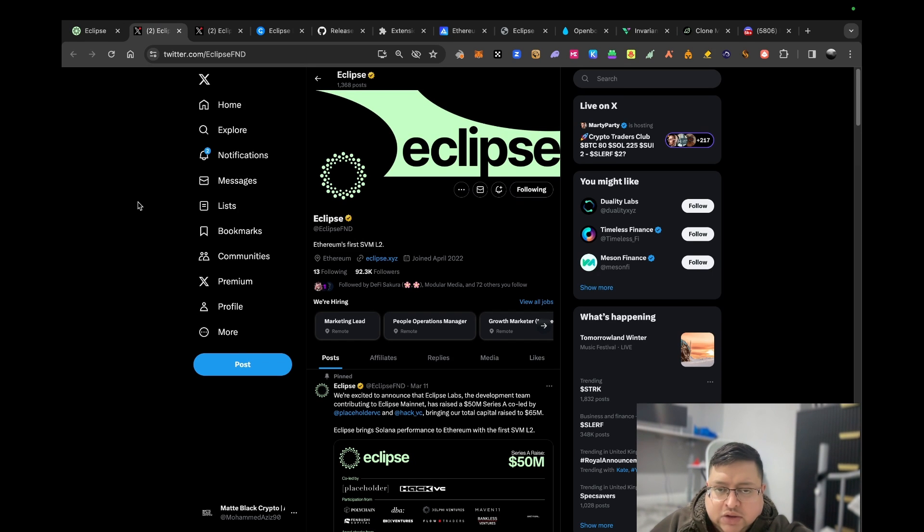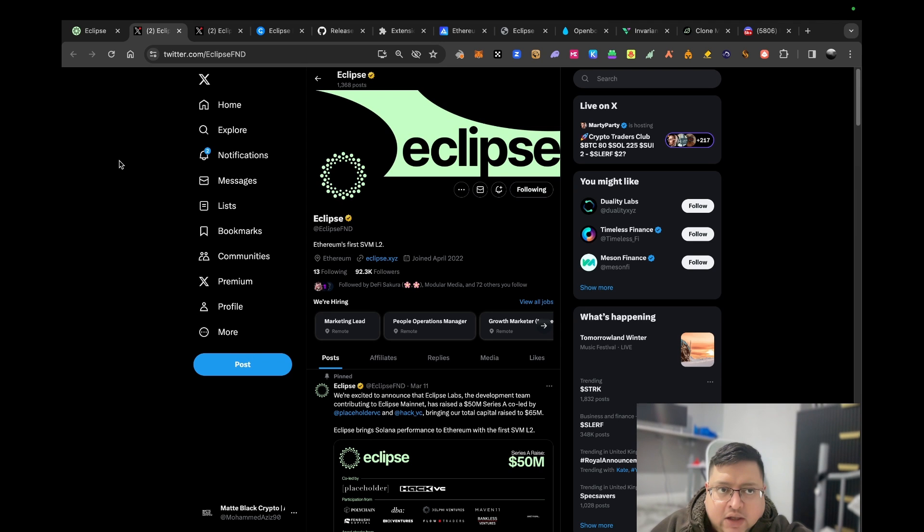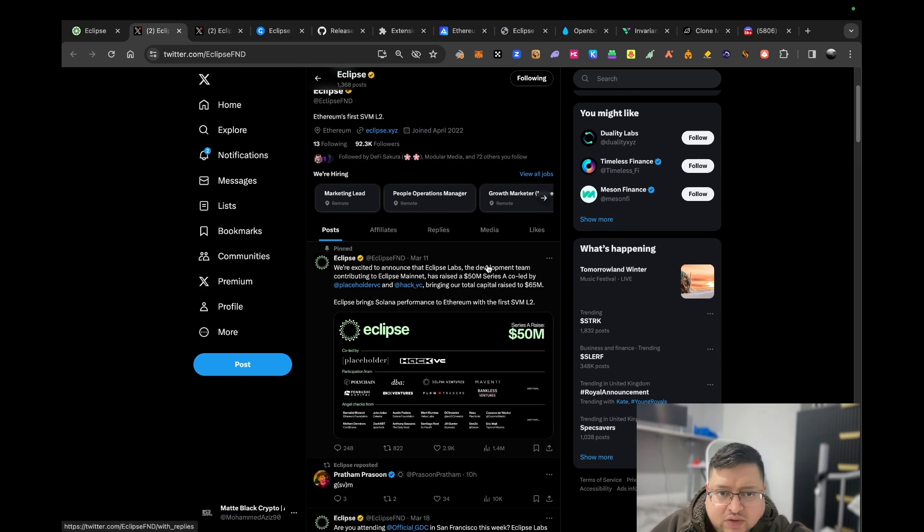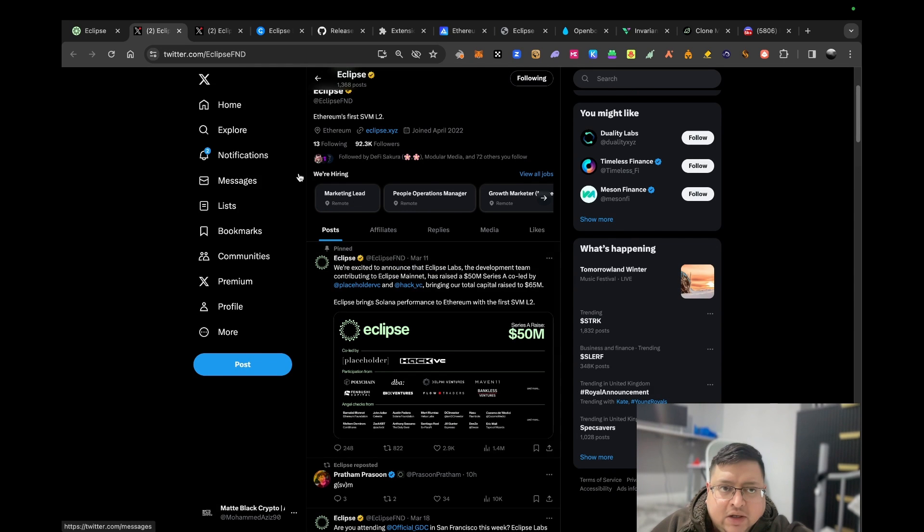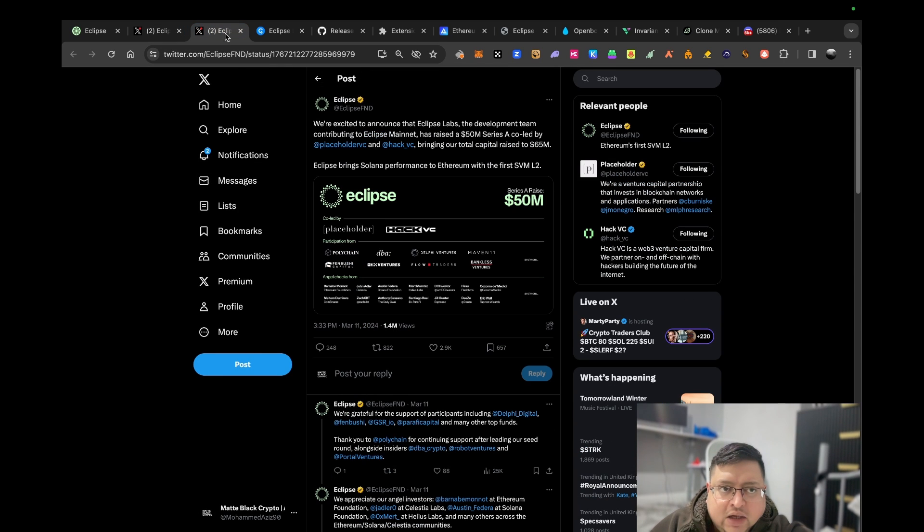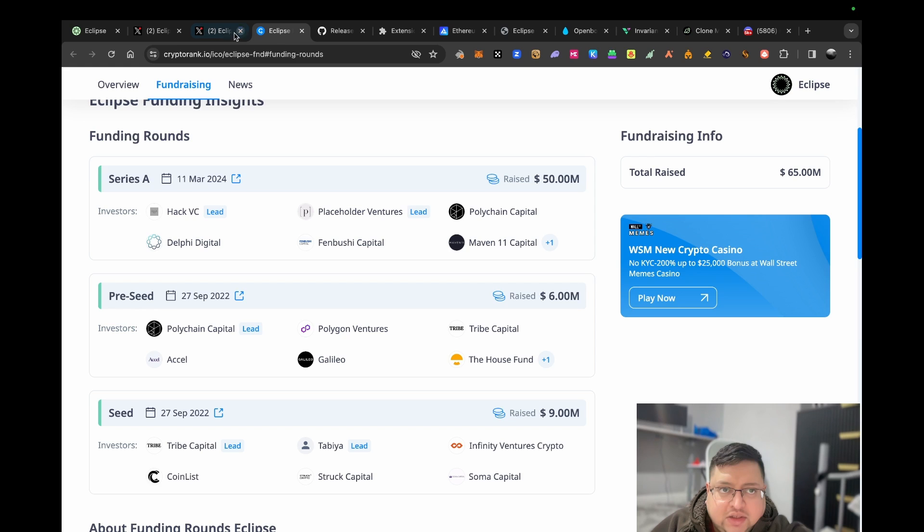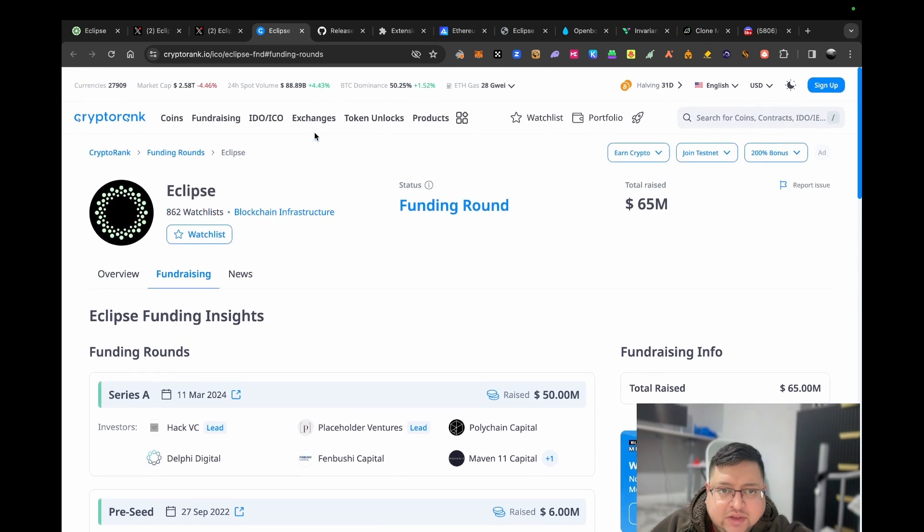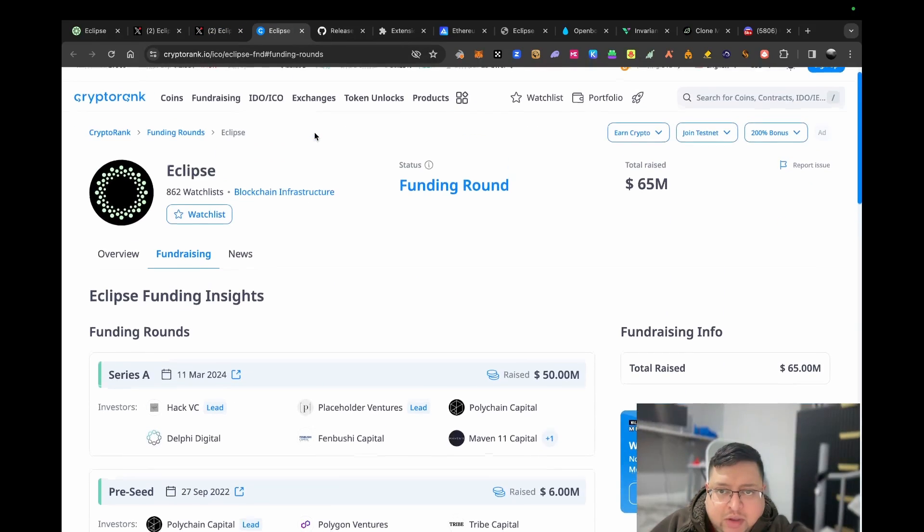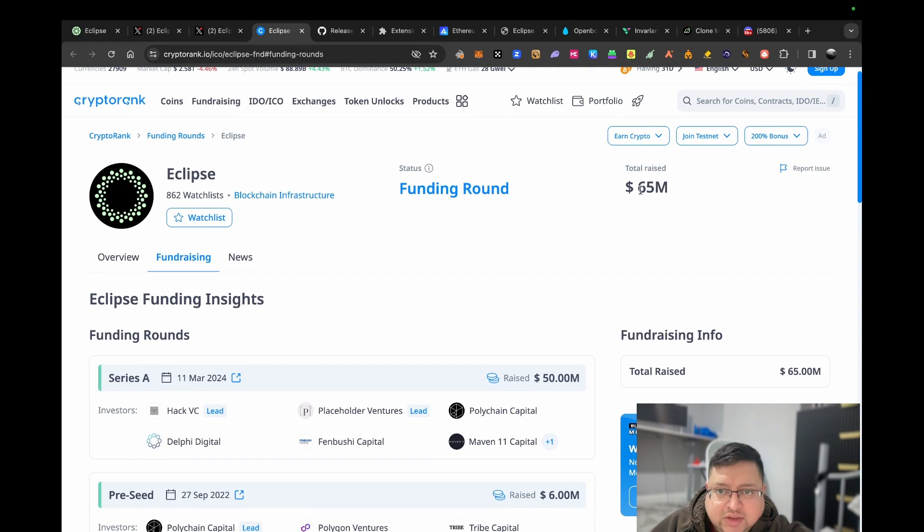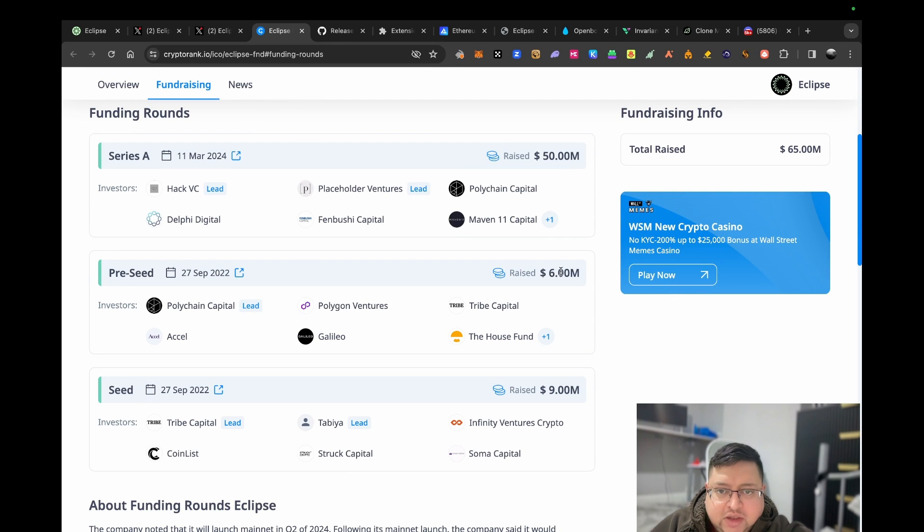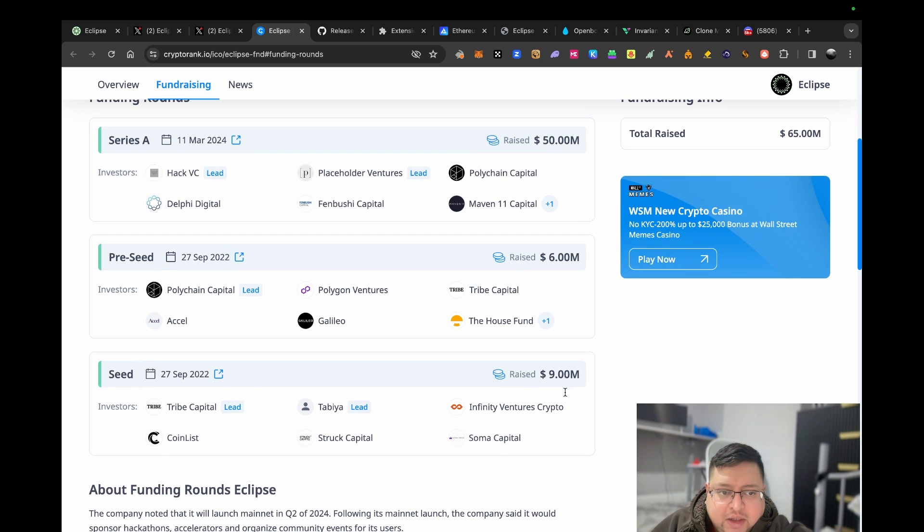It also uses Celestia data availability. They recently just raised a $50 million Series A on March 11th. Before I get into the names, which I find extremely high caliber investors, I want to talk about the raises. There's $65 million total: $50 million recently Series A, pre-seed was $6 million, and seed was $9 million.